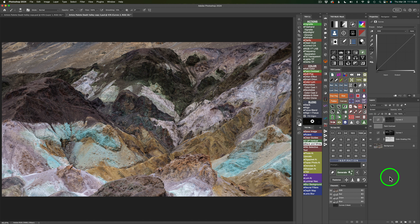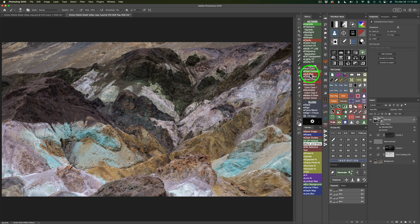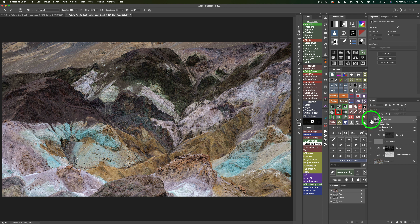Coming up next is another TK action — this time I want to use the Soft Pop action. You'll find it right here. Let me click on Soft Pop. Now notice — I'll shut this layer off: here's before and here's after. Notice how we get a little more detail in the image and a nice little pop of color and some contrast. It's really nice. I'm going to leave this at 100%. We are really starting to bring some color out in these rocks.